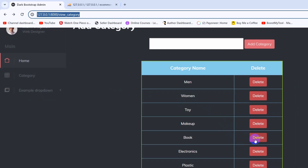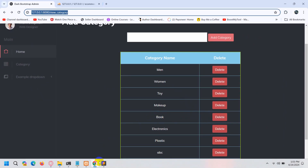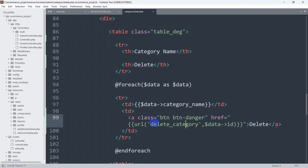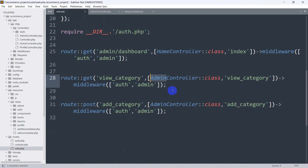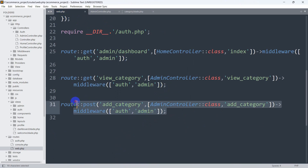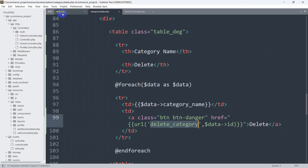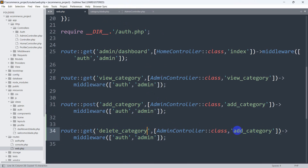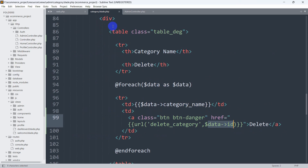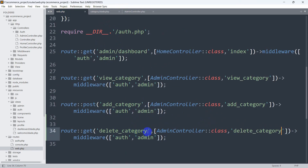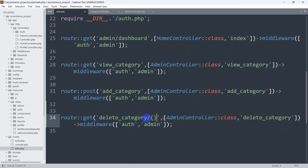So when we click on the delete button it will delete that certain data. First of all we need to go to our web.php and create a route. Let's copy this route and the route will be GET — not POST, GET — and our route name will be 'delete_category'. We use the AdminController, and since we are sending the id we need to catch it here too, so we add /{id} to the route.